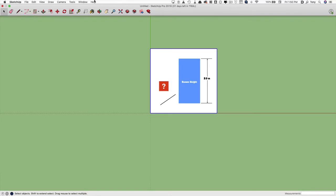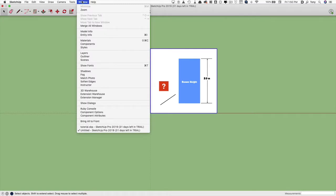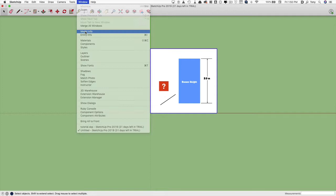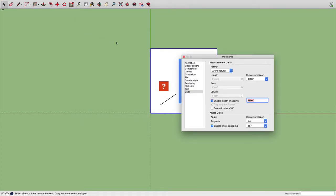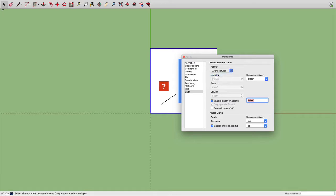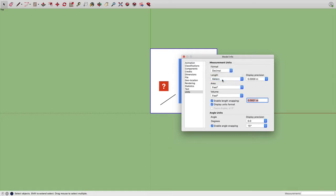Now I need to change my units to meters. So I'm going to go to window, model info, and then where it says measurement units, formats is architectural right now. I'm going to switch that to decimal and select meters, which has already been selected from a previous thing that I did.